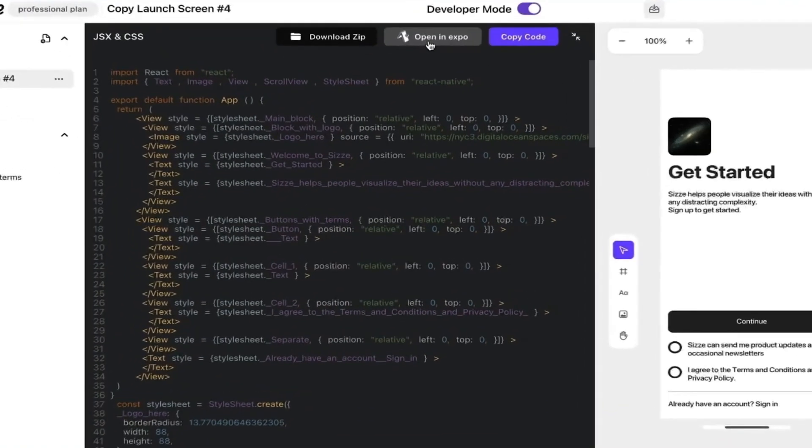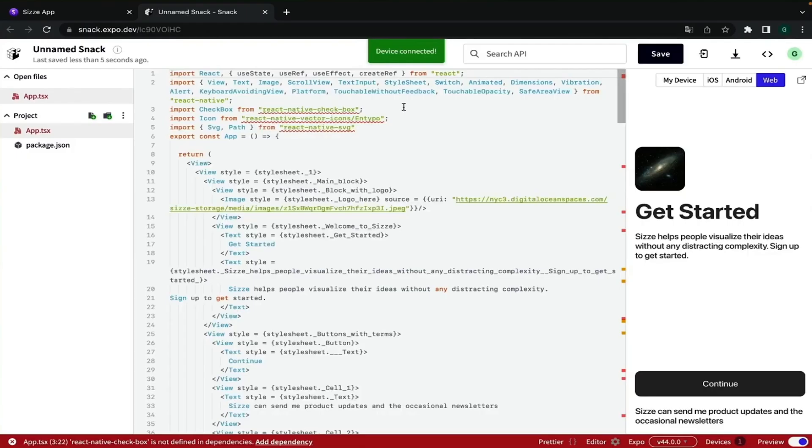This platform also lets you open your code in Expo so you can patch up any bugs on the spot. CZ has a lot going on, to be honest. We didn't even touch on the integrations with Stripe, Giphy, and YouTube, or the FreeSizzy Academy and Discord community. Just click the link below for all the details.